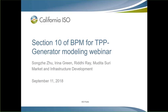This is Rithi Ray with ISO Infrastructure Contracts and Management. I am from ISO Transportation Planning. I am from ISO Transmission Planning. I am from ISO Transmission Planning. And with that, let's turn it over to Ray. Hello, good morning, everyone.